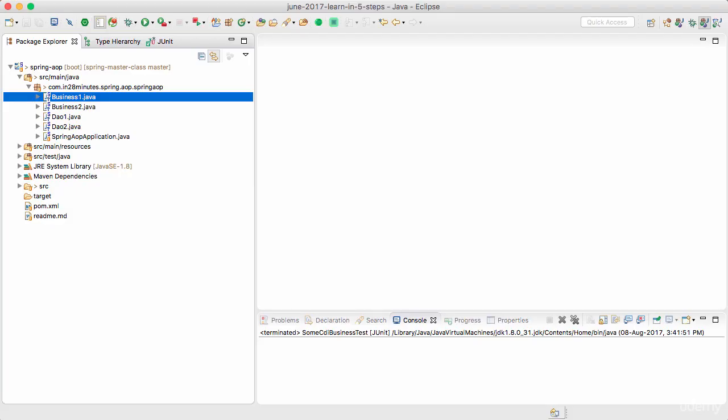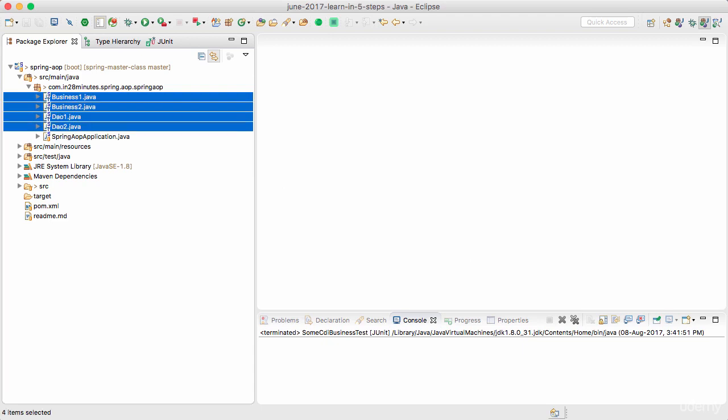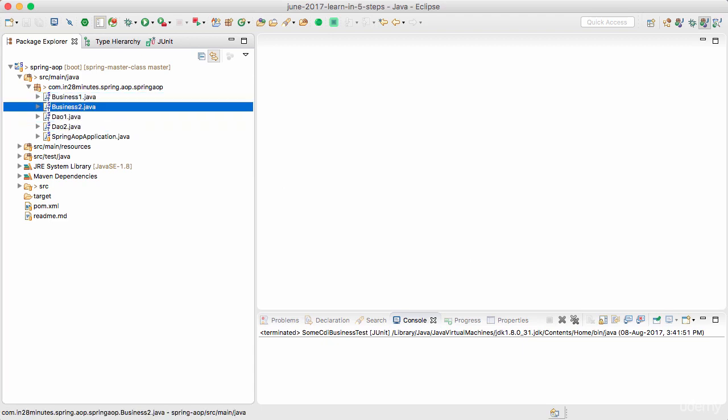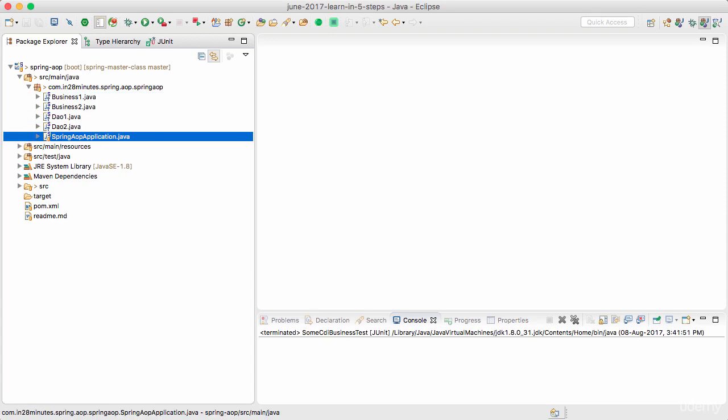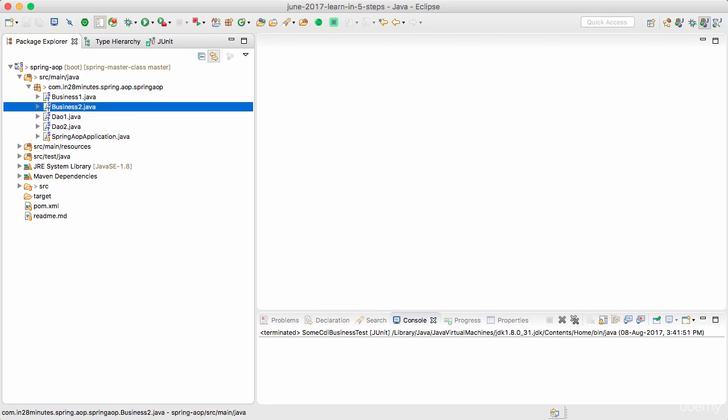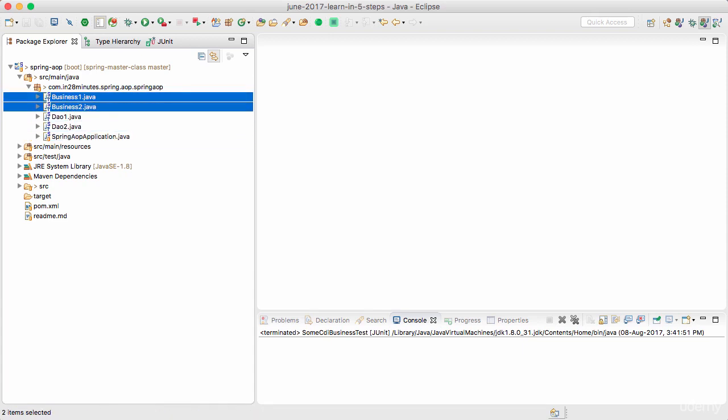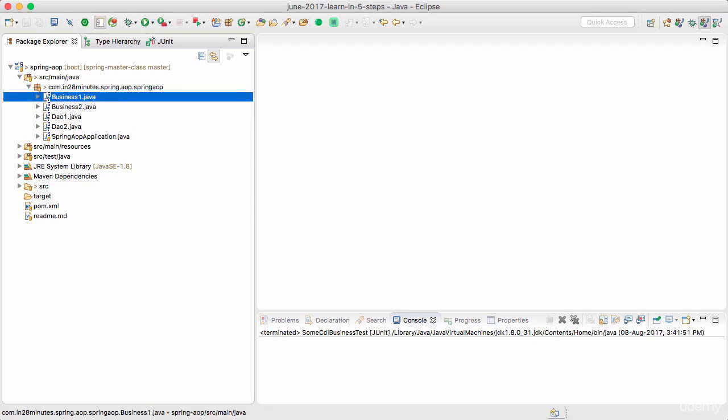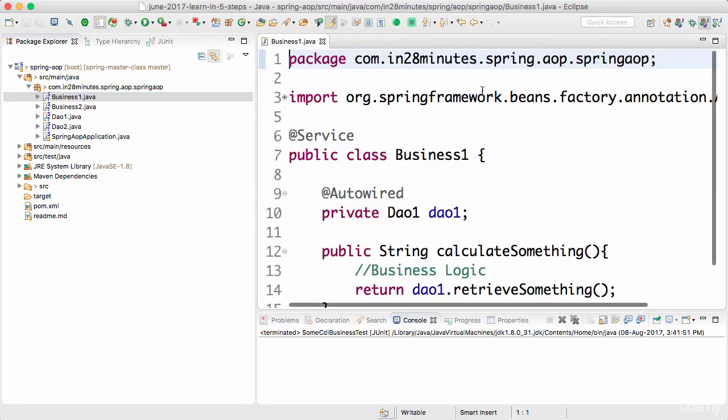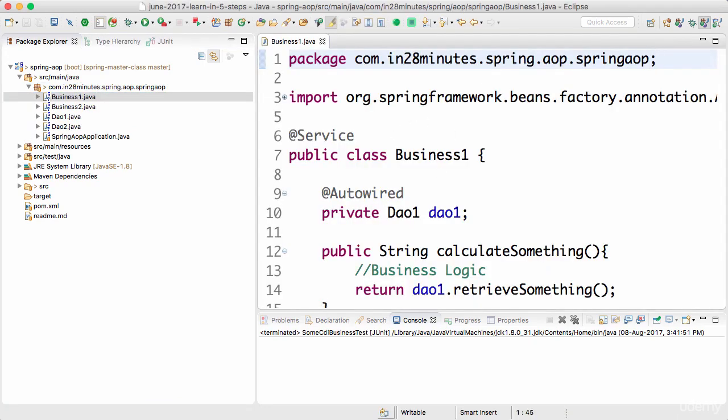Welcome back. In the previous step we set up a simple project for AOP and created a couple of business classes. In this step we will refactor a little bit and we want to intercept the calls to the business layer. What we'll do to start off is move the business stuff to a specific package.